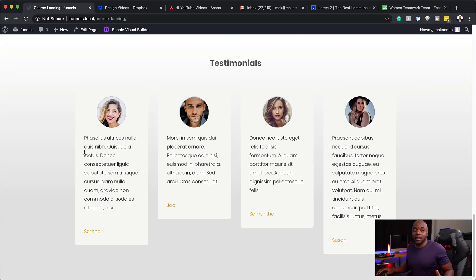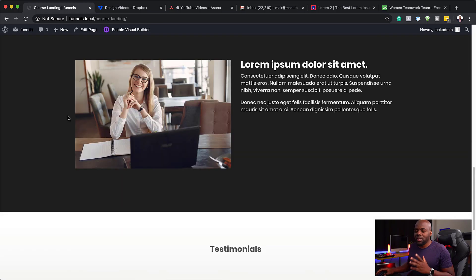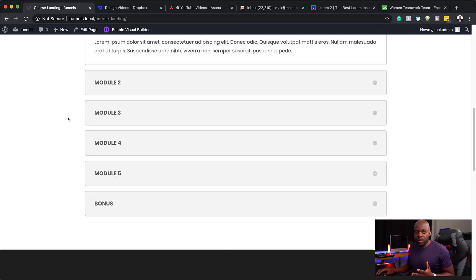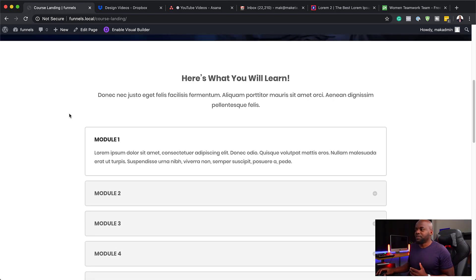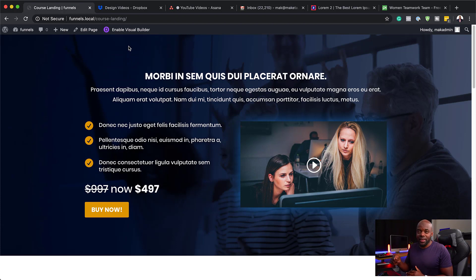The beauty about this template is you can always go in and customize all these things to whatever suits you. This particular landing page is for online course makers. Now that we've gone through this, the very first thing you need to do is to export this template.